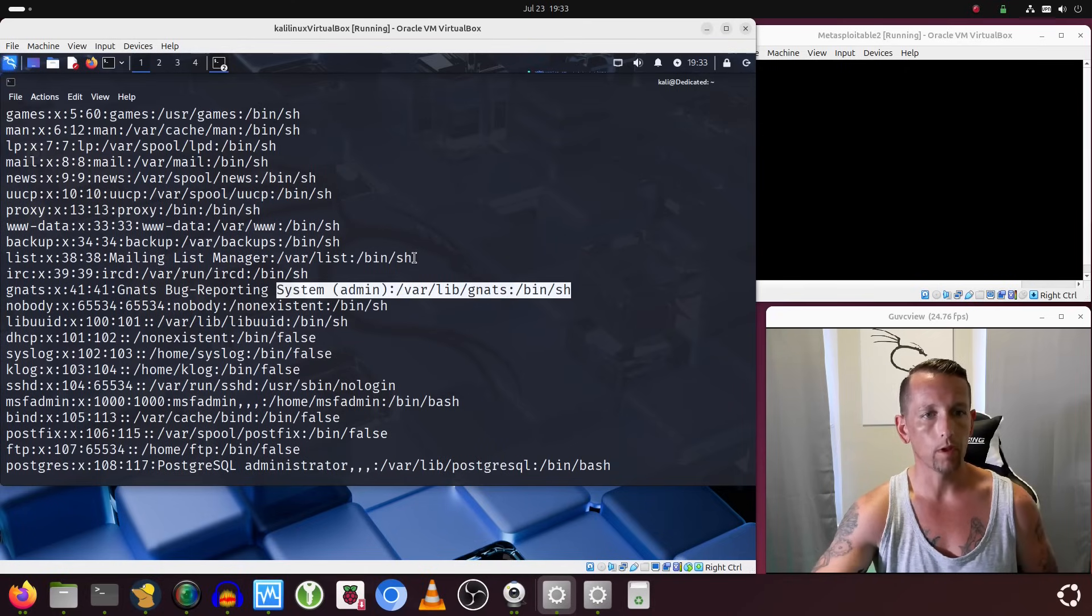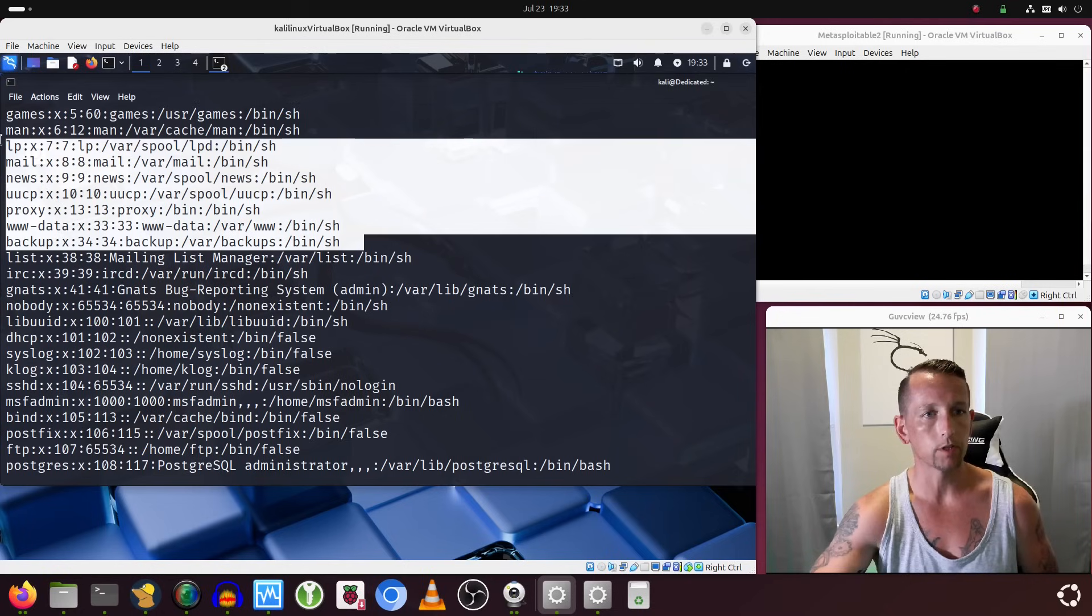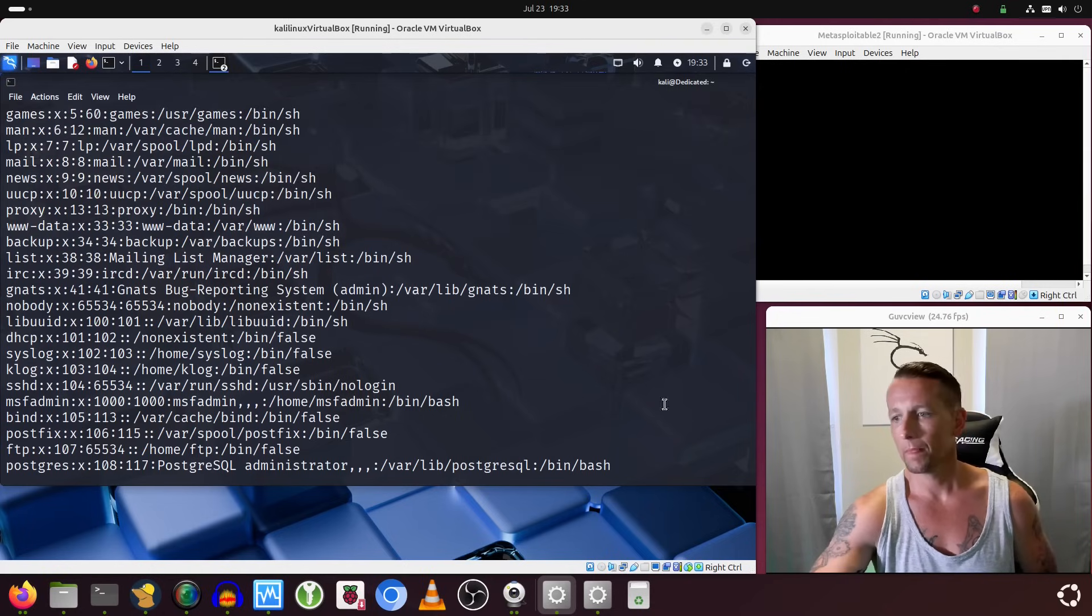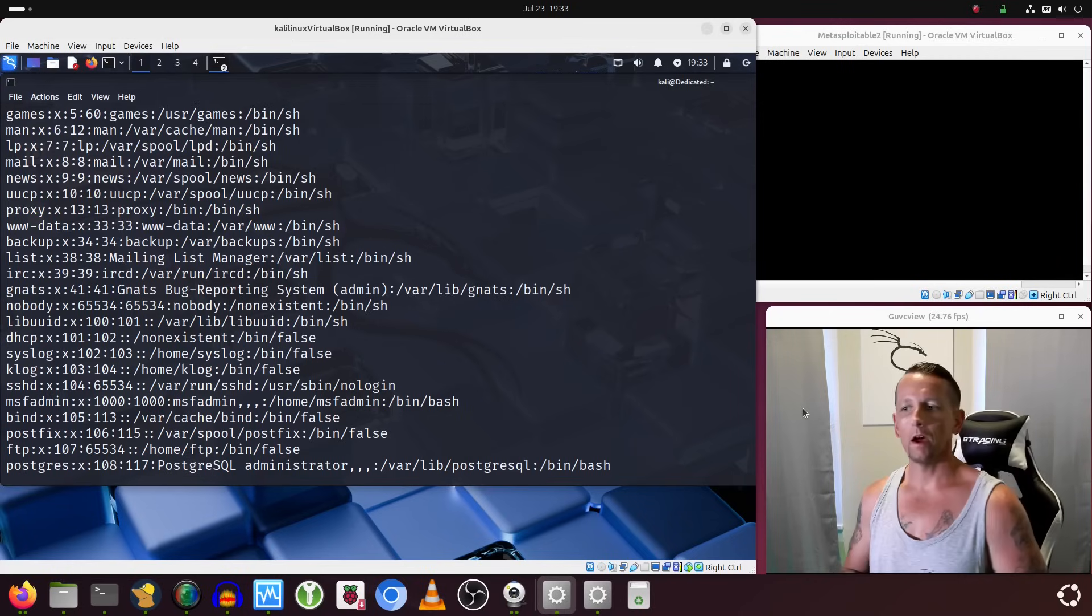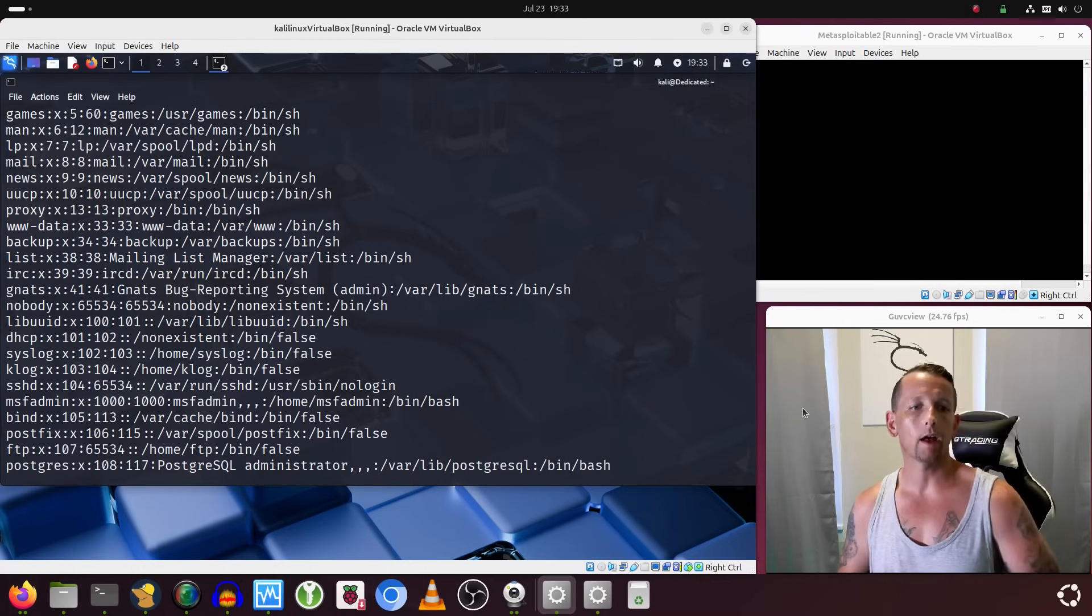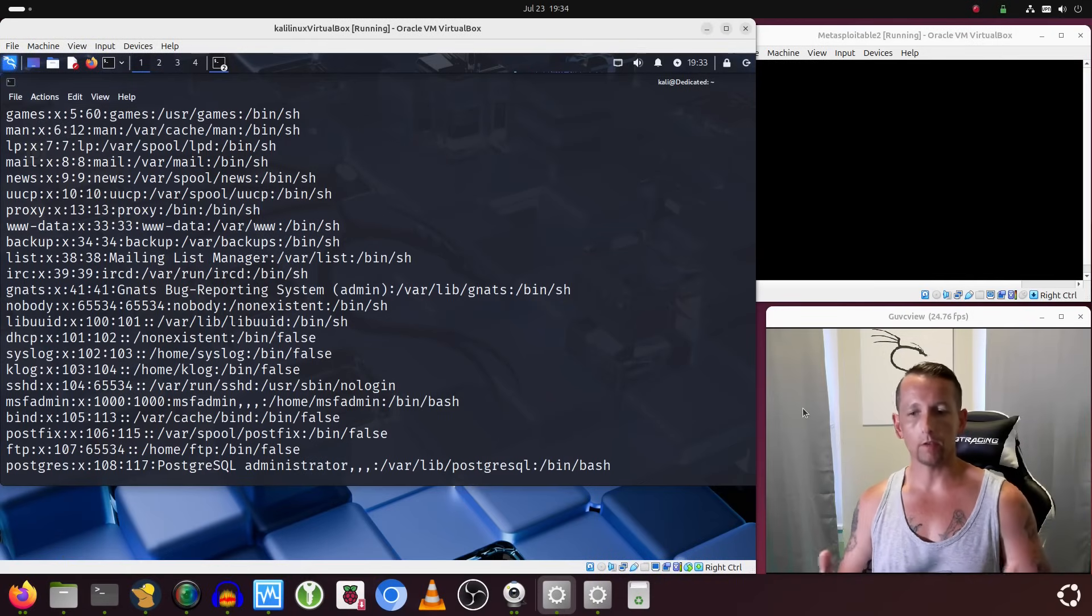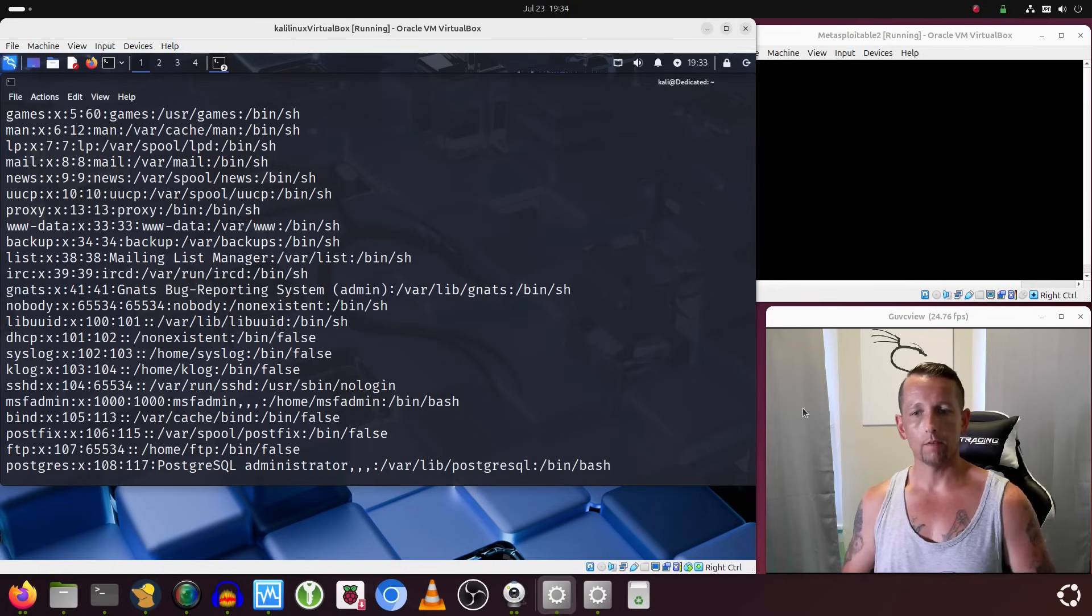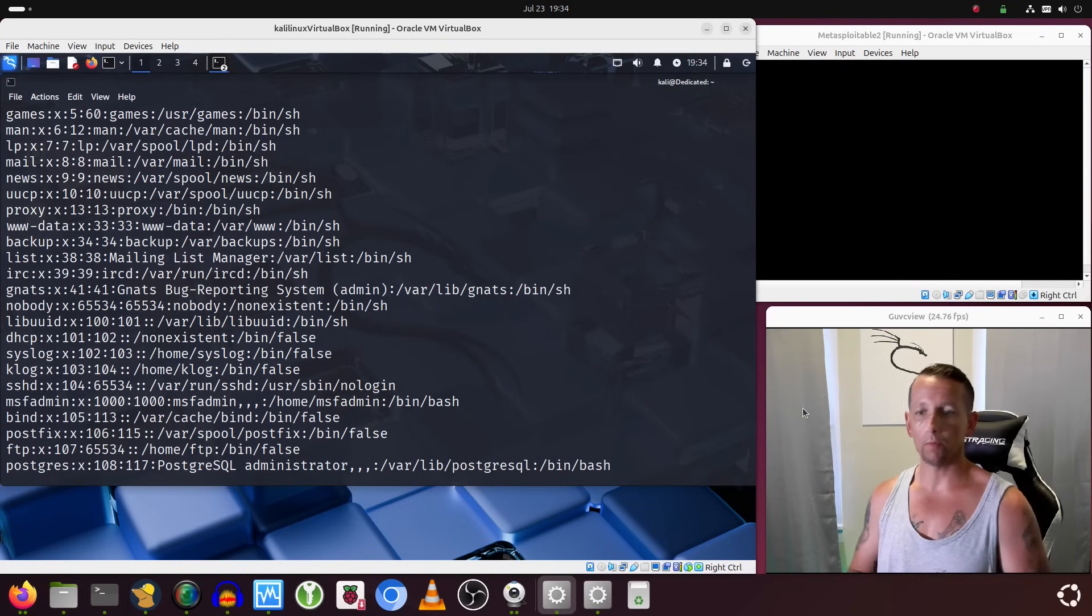All right, so the whole point is that using this exploit, we have been able to obtain shell access onto the device, and that is simply because it's running an outdated, insecure version of an FTP server—one which has a backdoor built into it that we are able to access simply by running a Metasploit module, pretty straightforward. From this point, obviously there's so many things that we could do, but it's kind of out of the scope for what I'm trying to present in this video.